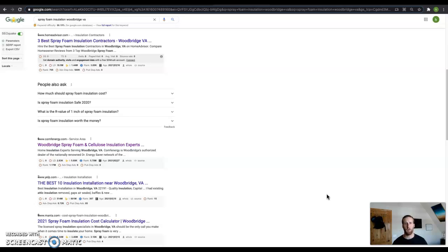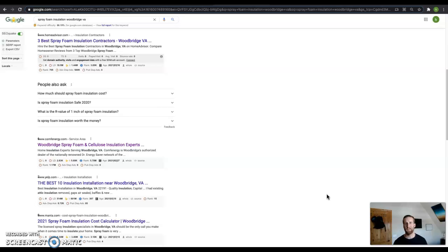And not all backlinks are created equal. You got to make sure you find backlinks that have to do with your business. Don't be getting backlinks from a pizza shop, because that has nothing to do with spray foam insulation.